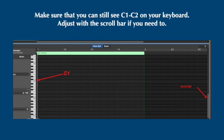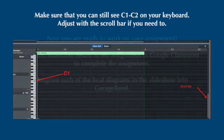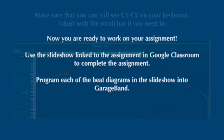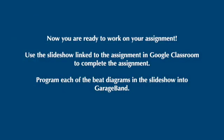Then use your zoom controls and your scroll bar to make sure that you can see C1 and C2 on your piano diagram. And you should still see 1, 1.2, 1.3, and 1.4 along the top of the timeline in the piano roll. Now you're ready to work on your assignment.